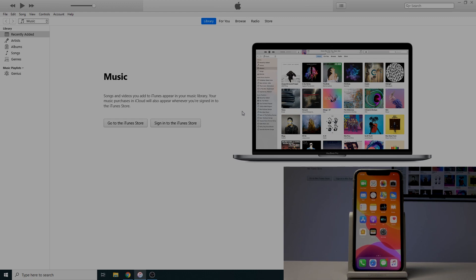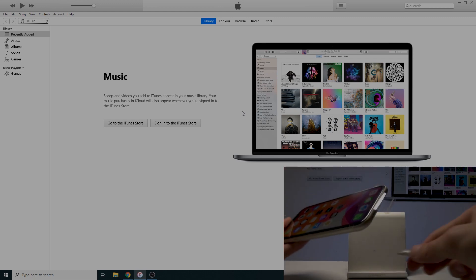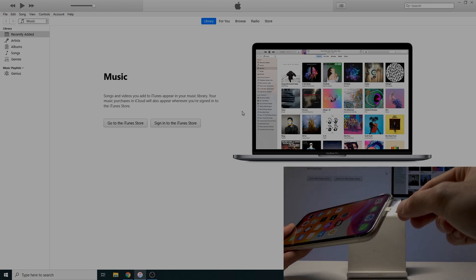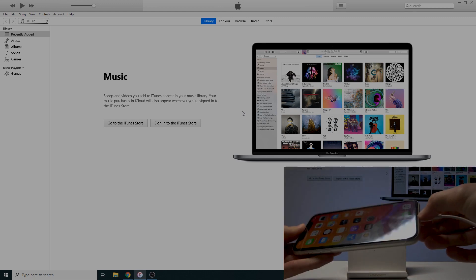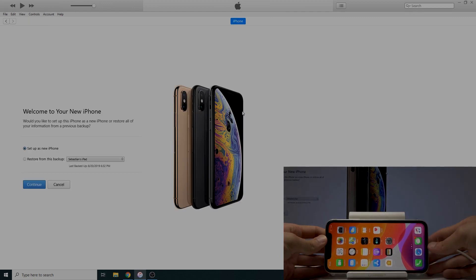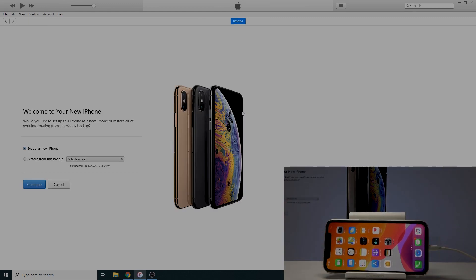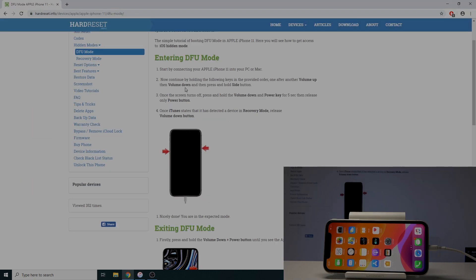Once those two things are ready, we can take the cable and plug the device into the computer like so. Place it down. This entire guide can be found right here on HardReset.info, so you can read it if that's easier for you.